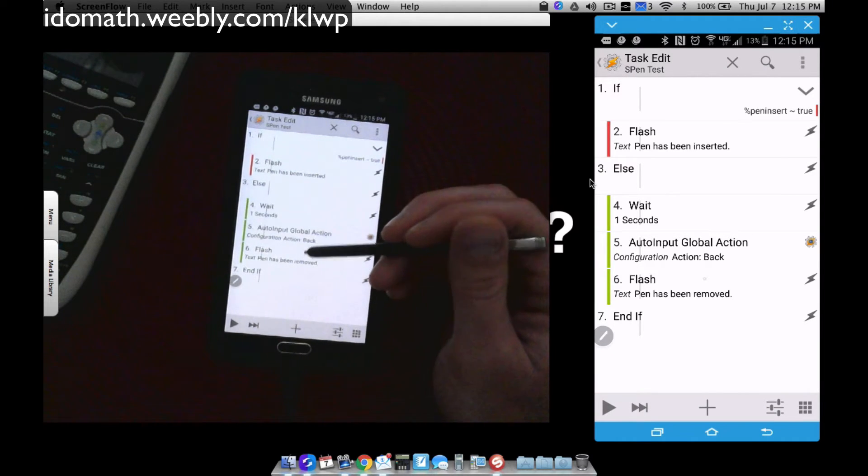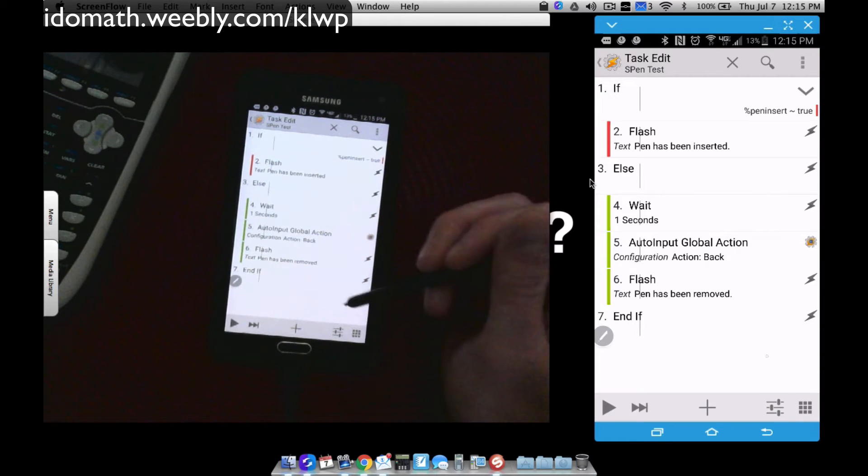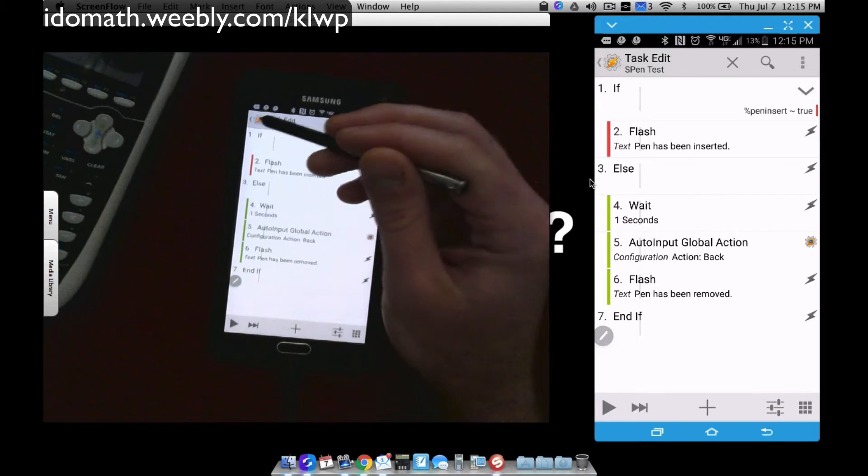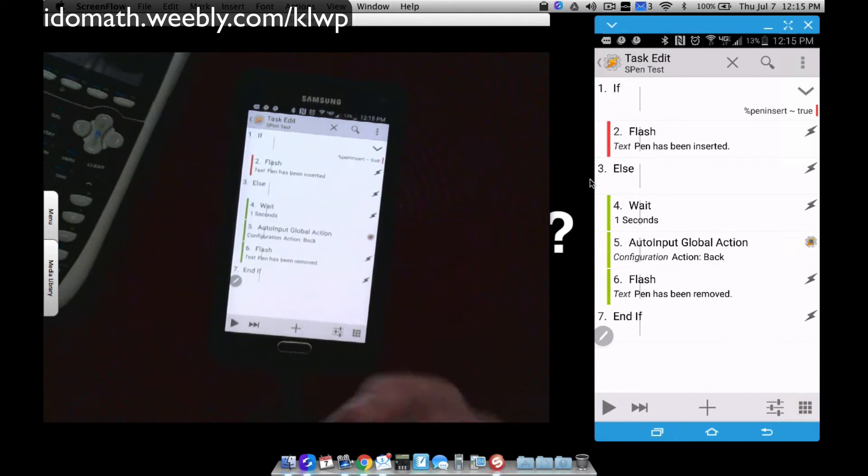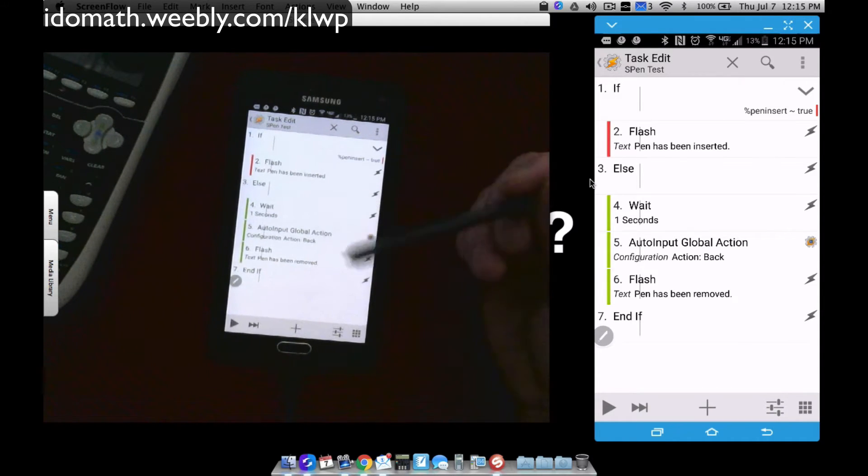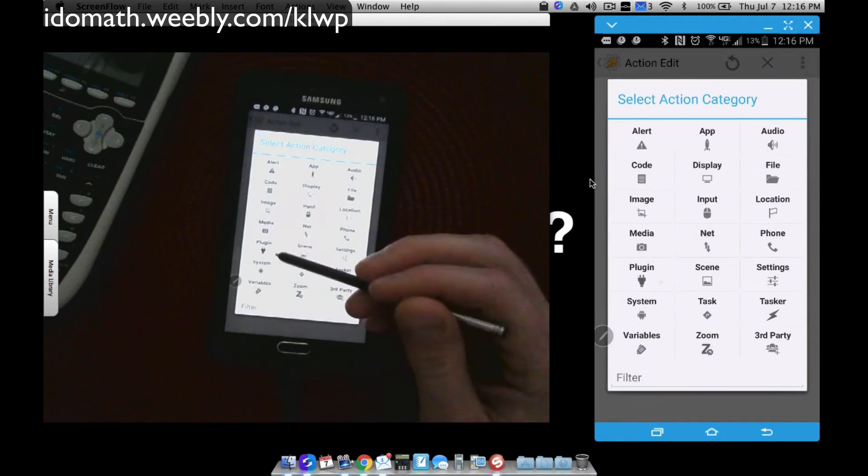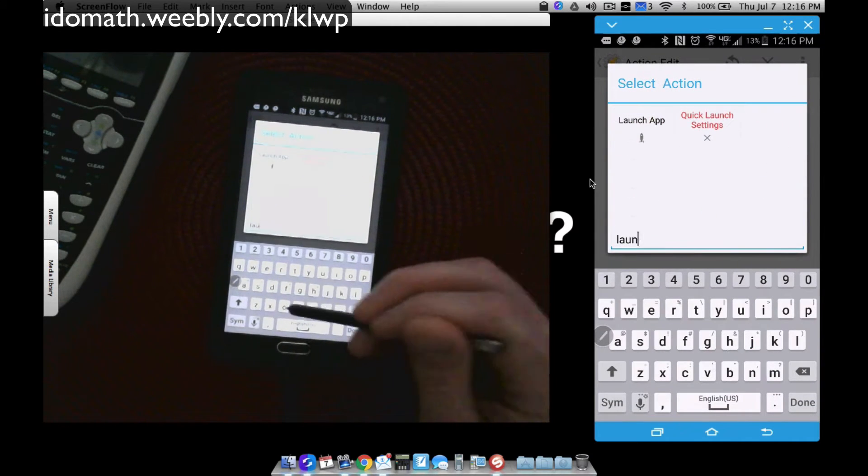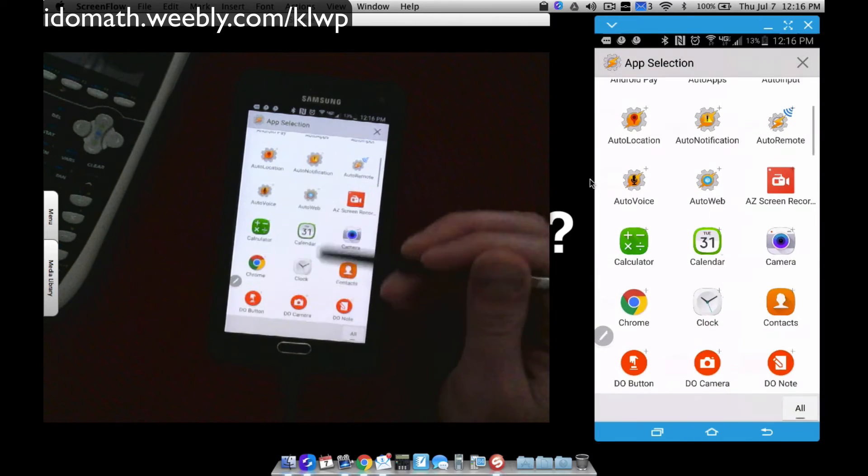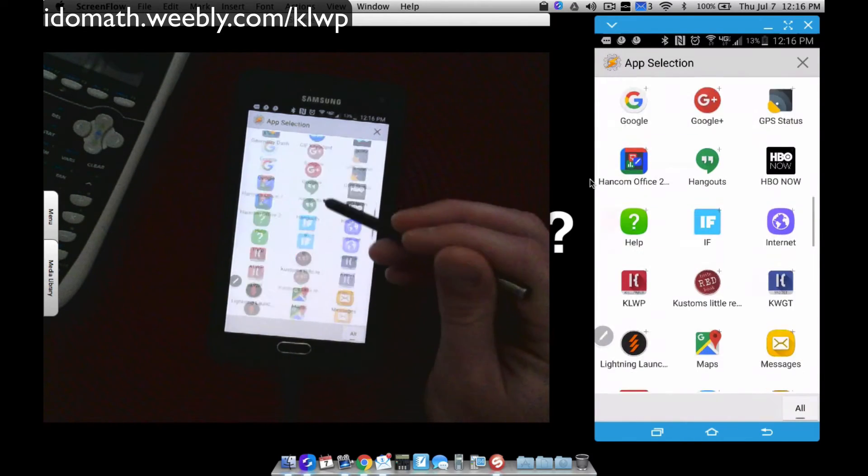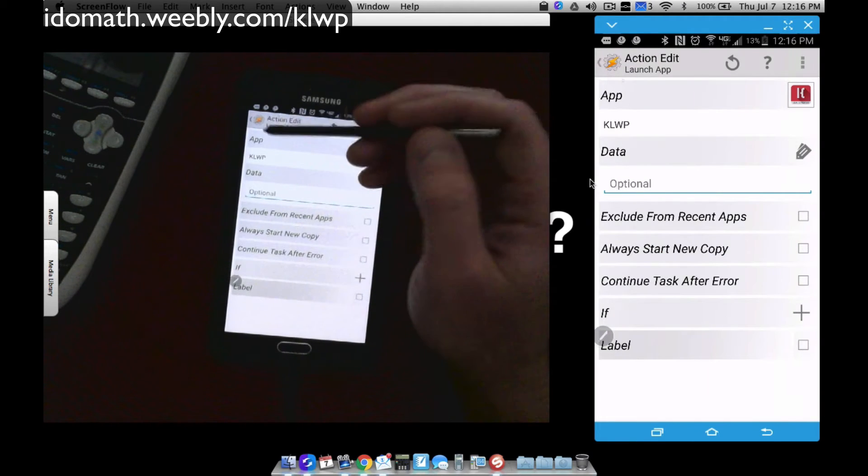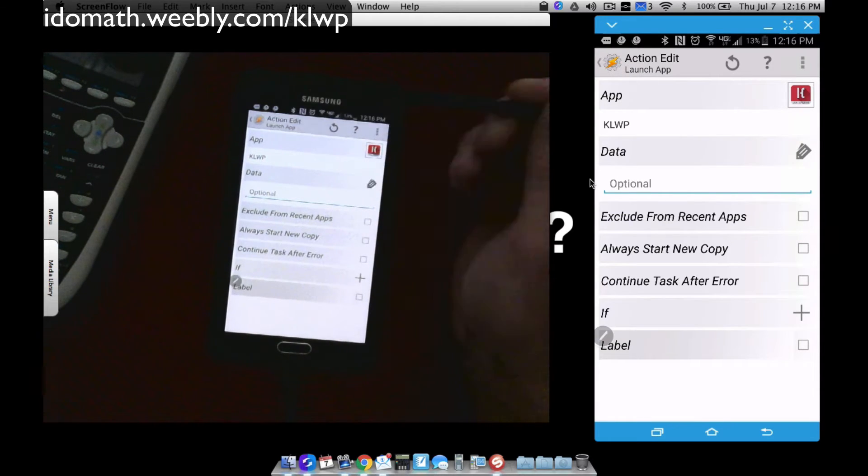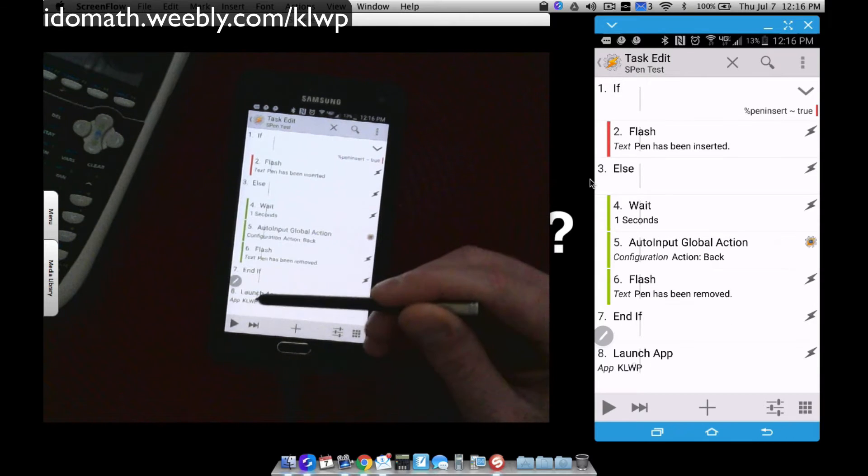Then we have flash. I want to do a flash that pin has been removed. I haven't changed anything in here yet. That's exactly what was triggering those things I showed you at the beginning. Now, how is this going to benefit me? What can I do? Well, I find myself using the S-Pen a lot when I'm editing things in KLWP. So why not, when I remove my S-Pen, automatically launch KLWP? That's one of the main things I use my S-Pen for, either that or writing out math problems to emails to my students when they need help with a particular math problem.